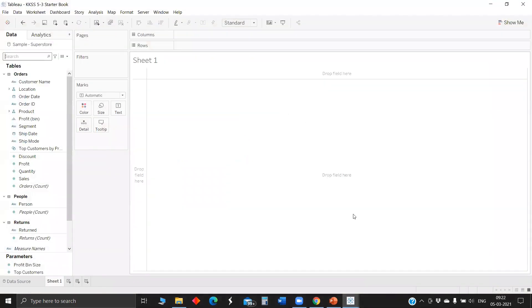Today we have a filter tip. To appreciate that filter tip, first we'll use the conventional traditional way of putting filters in a dashboard, then we'll see the new tip.